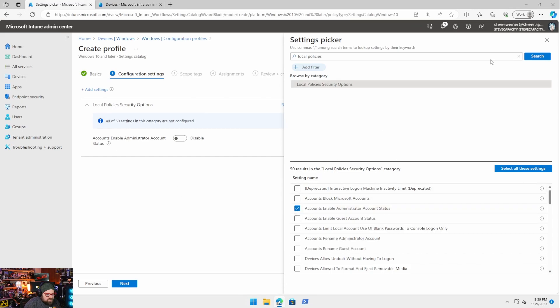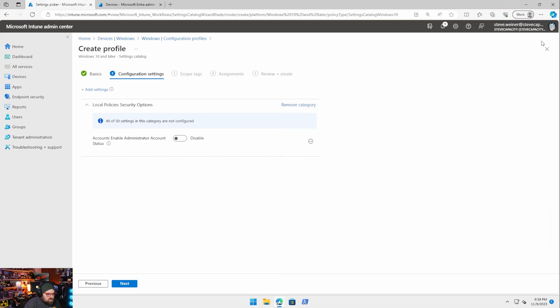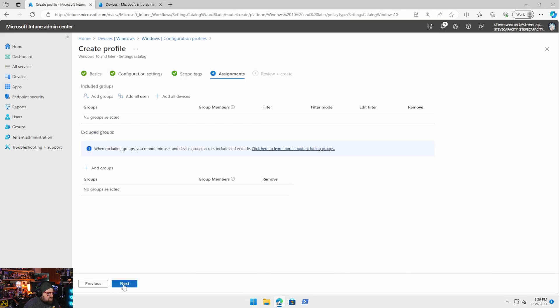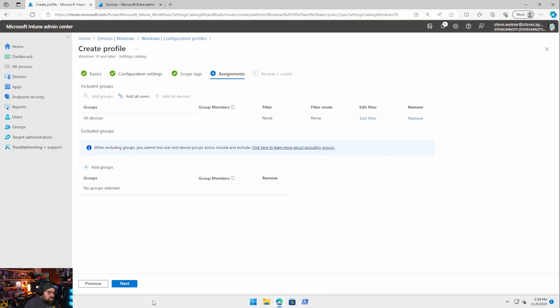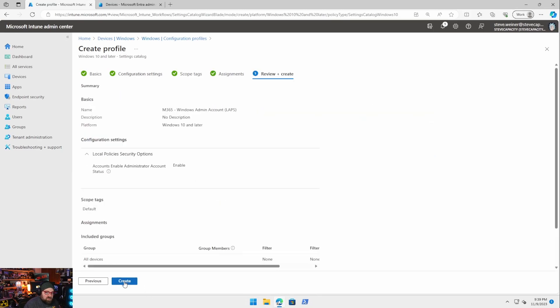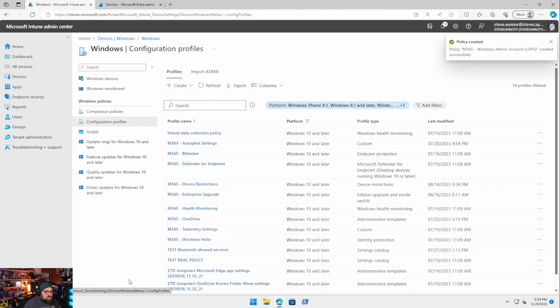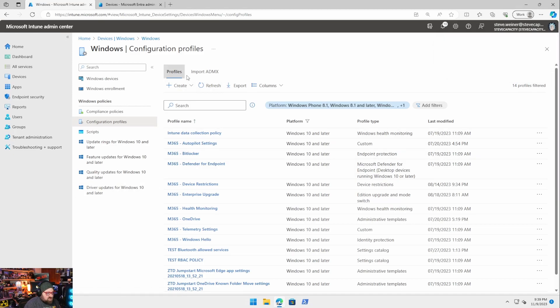That adds the setting to this policy and we're going to go ahead and enable it. We're going to hit next. And I'm going to recommend this goes to all devices. If for some reason you have different LAPS policies that end up going to different personas, then we can assign it to a group tag. Definitely want to assign it to a device group though.